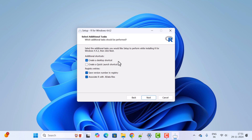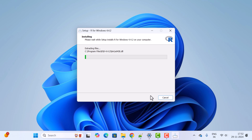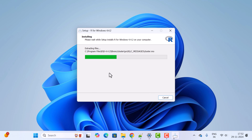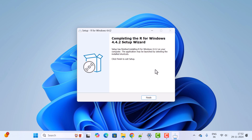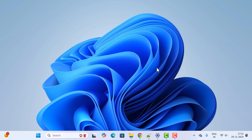Click Next, and for additional tasks keep all defaults selected. Click Next again and the installation will begin. Wait a couple of seconds for the installation to complete. Notice the installation is now completed — click the Finish button.